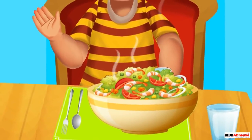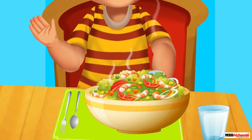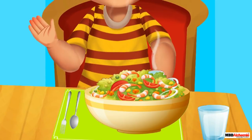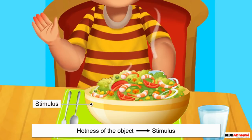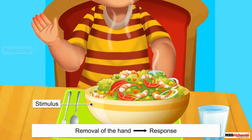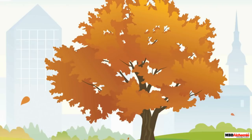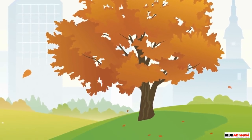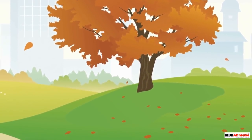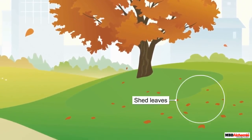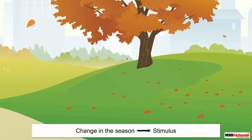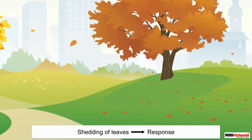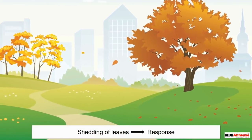The change in the living being caused by the stimulus is called the response. For example, when we touch a hot object, we immediately move our hand away from the object. Here, the hotness of the object is the stimulus, and the removal of the hand is our response. In the same way, in a particular season, some plants shed their leaves. Here, the change in the season is the stimulus, and the shedding of leaves is the response.